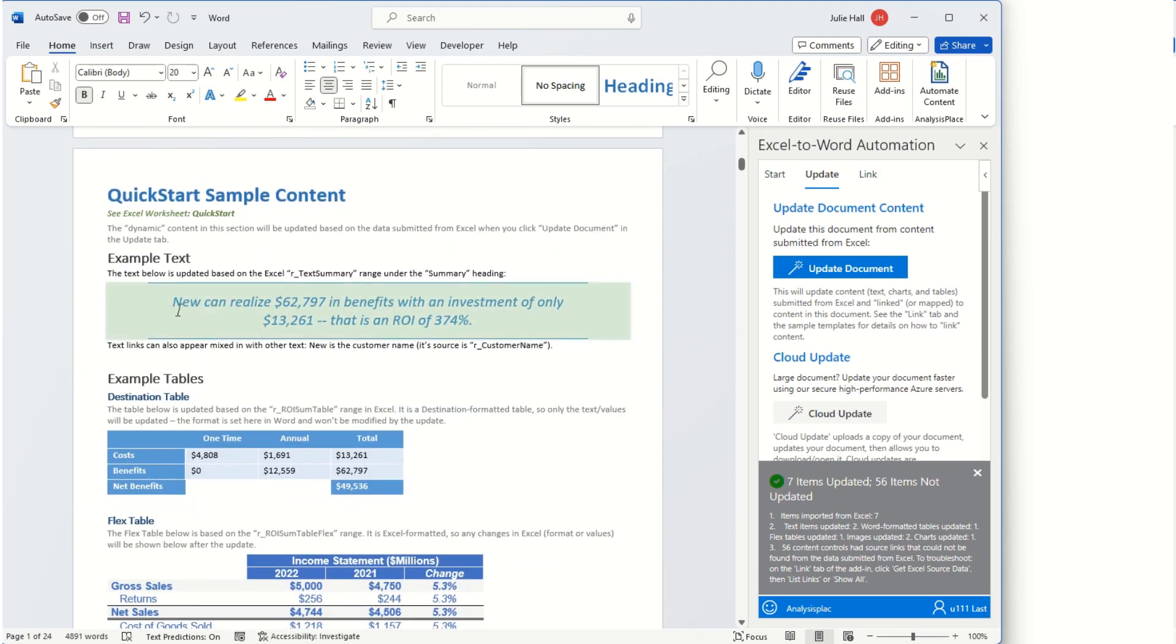We have a new customer name, new, and our numbers have also been updated. You'll also notice that only seven items have updated. That is because we only sent the first sheet from Excel.